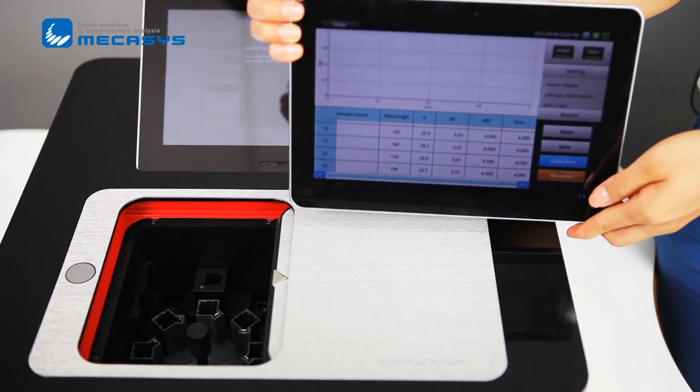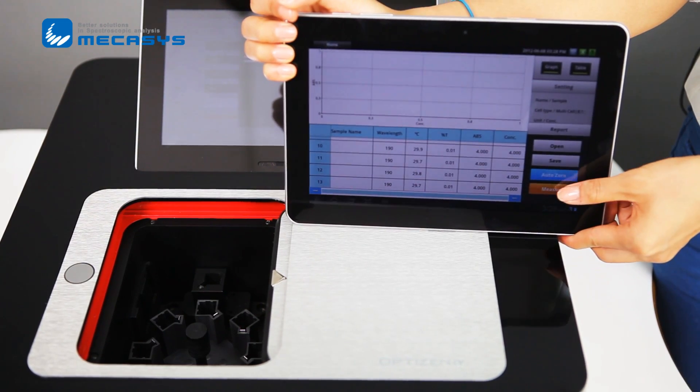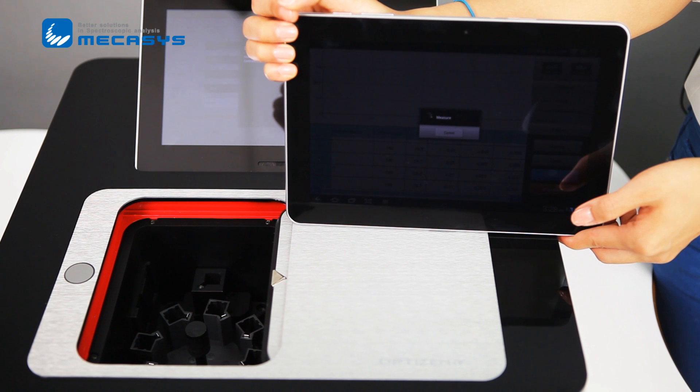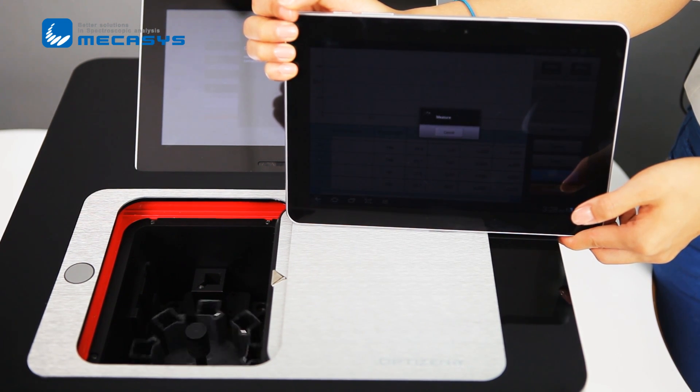When I touch measure, it is measuring automatically. One of my customers, Mr. Javier, was really attracted to our user interface.